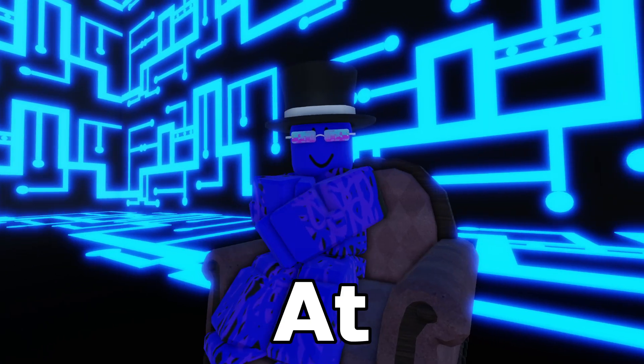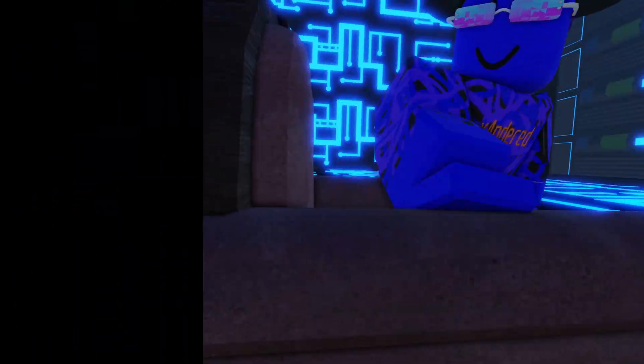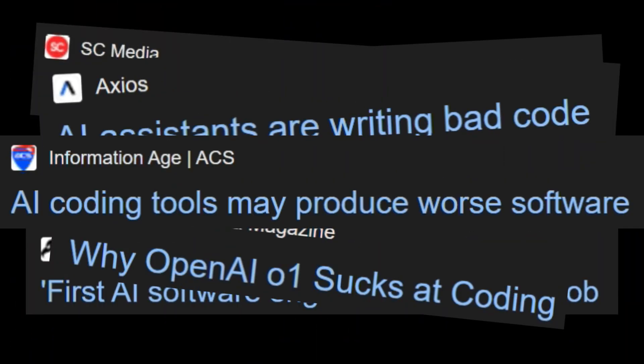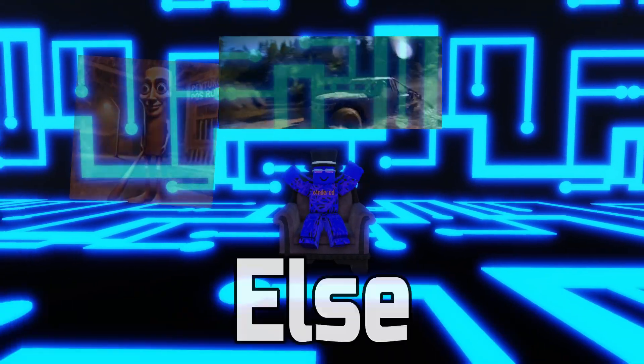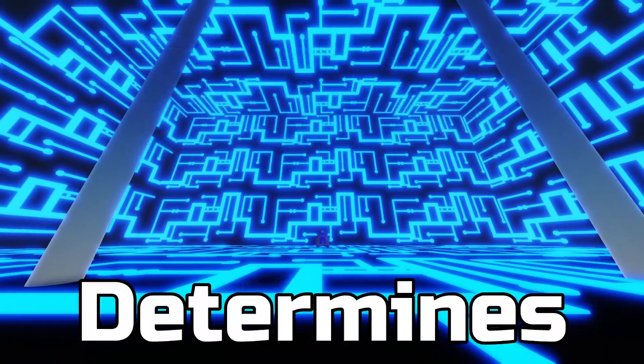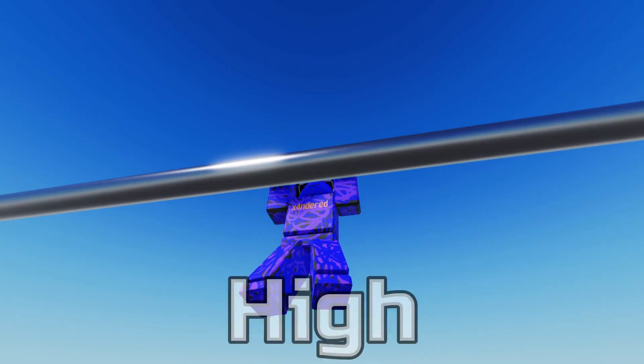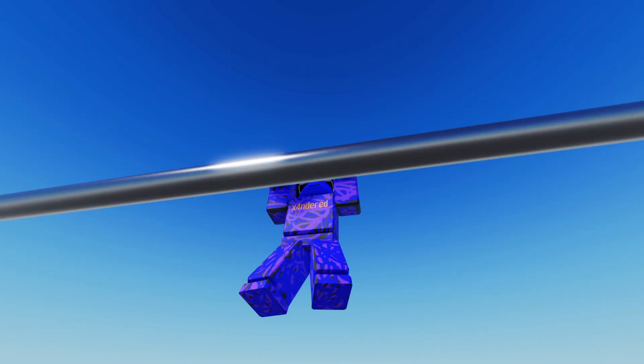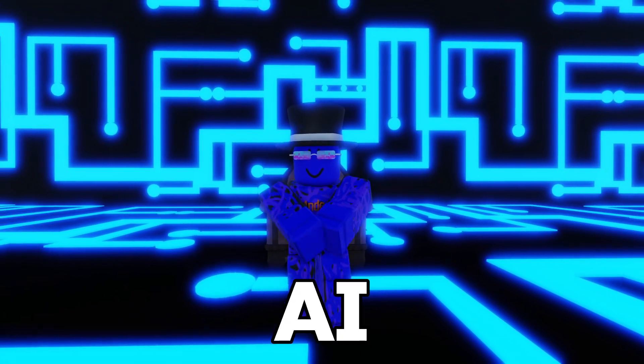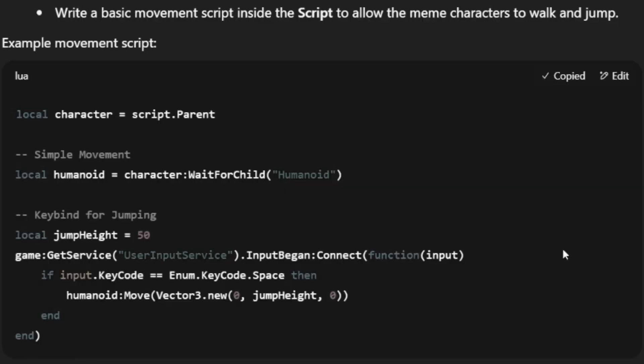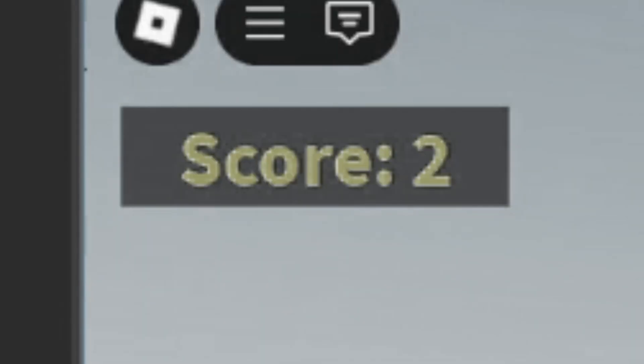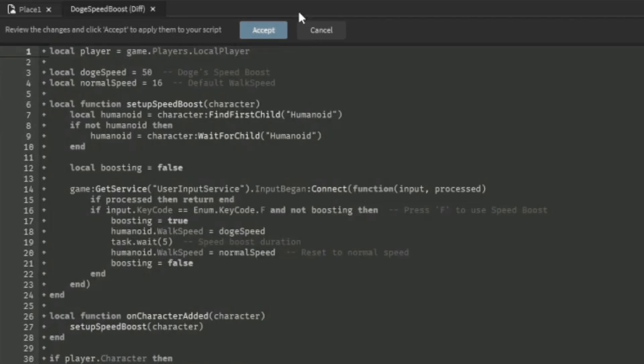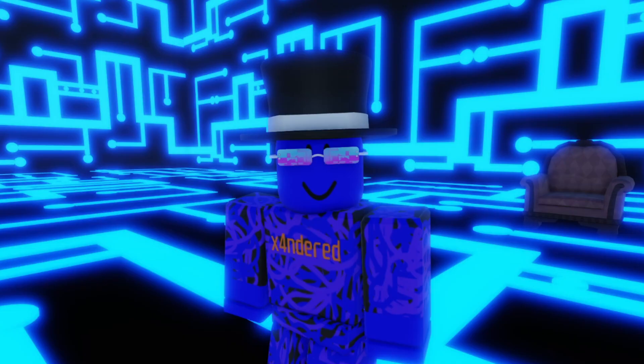If there's one thing AI sucks at, it's coding. But AI is so advanced at everything else, so the bar that determines if it's good is really high. So today we're going to put AI to the test by making it create a full-on game, so we can once and for all answer that question. But first, we need an idea.